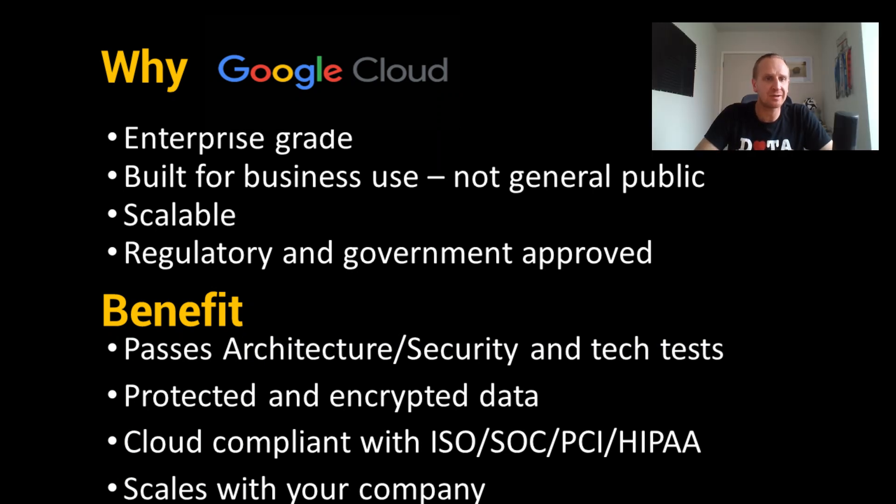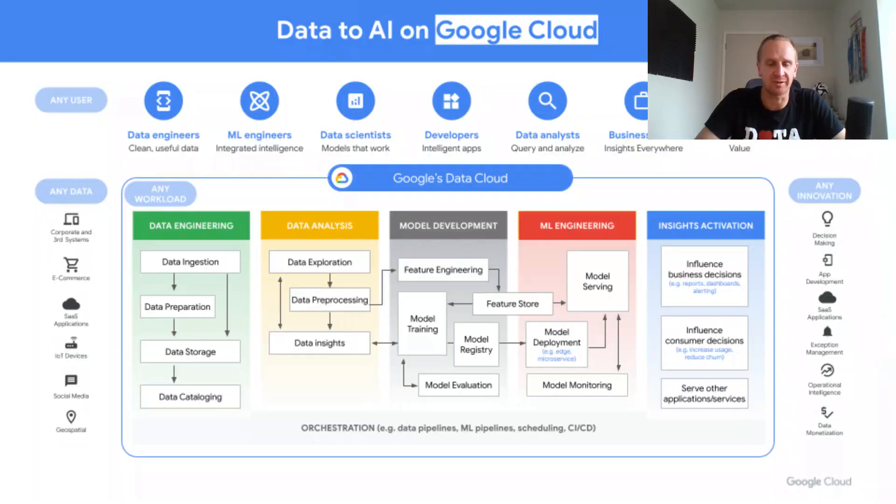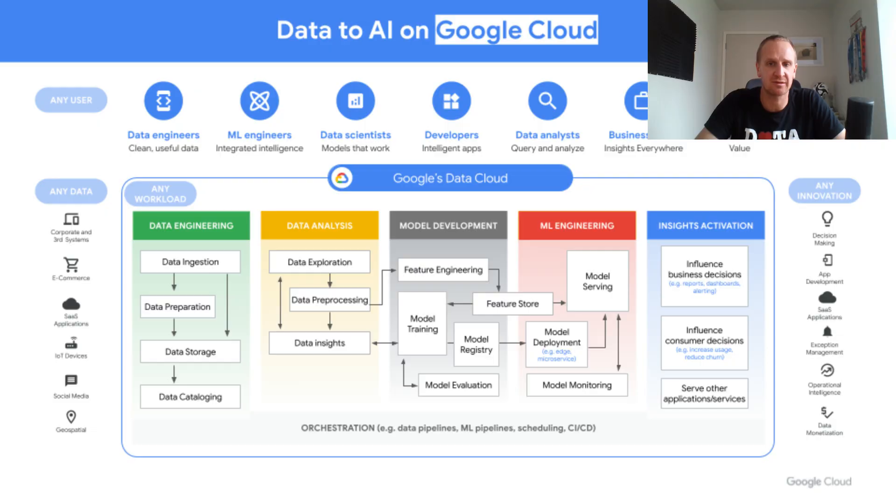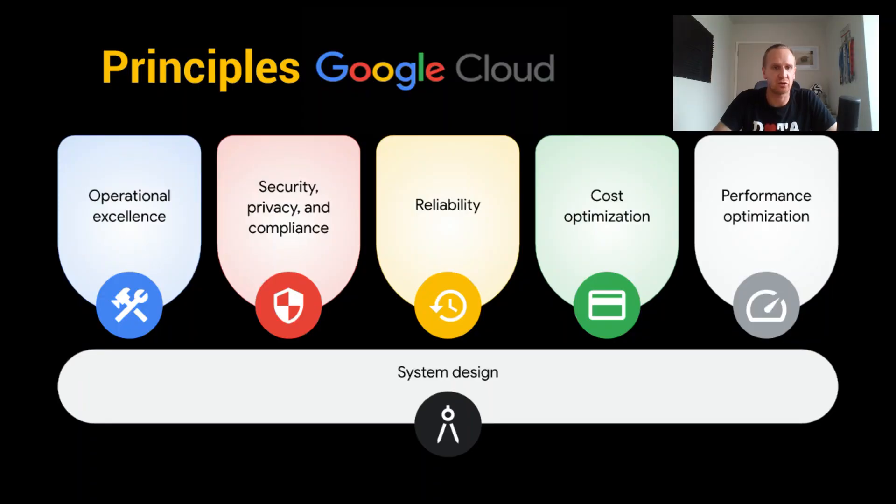Well, Google Cloud is an enterprise-grade solution which has been architected and built for business. It's arguably the most reliable, scalable, and complies with security practices that pass even the most sensitive government and financial services tests with secure-by-design principles and encryption of data.